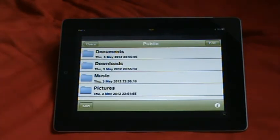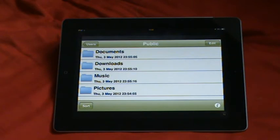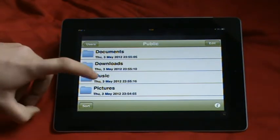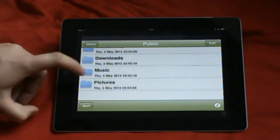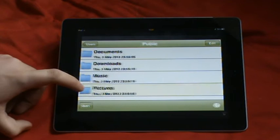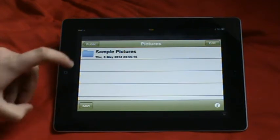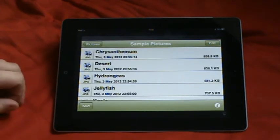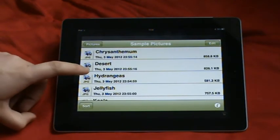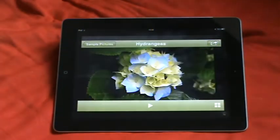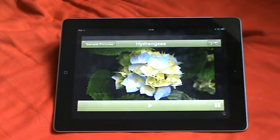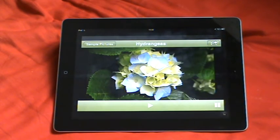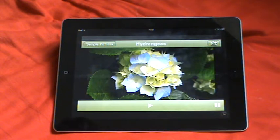And you've got all the documents, downloads, music and pictures from your device. So let's just go to pictures, sample pictures and let's just go to that. So basically this is one of the sample pictures from my computer.